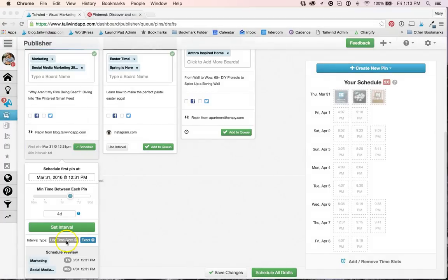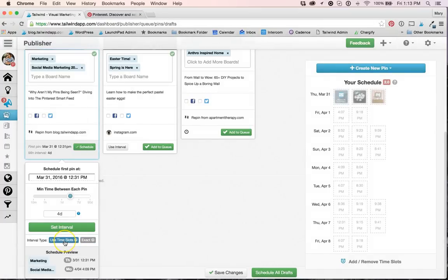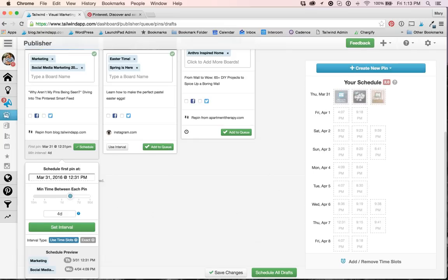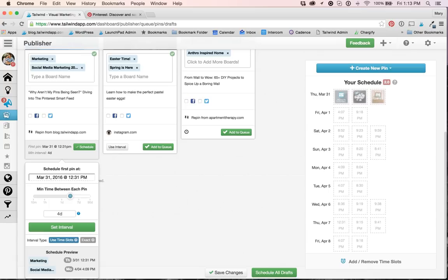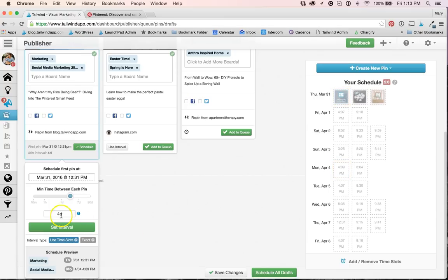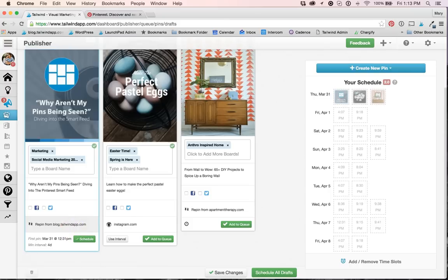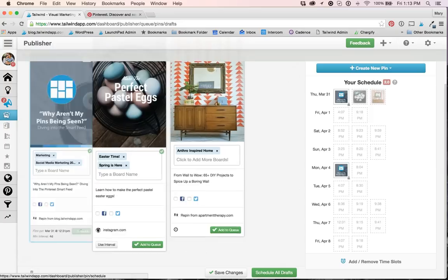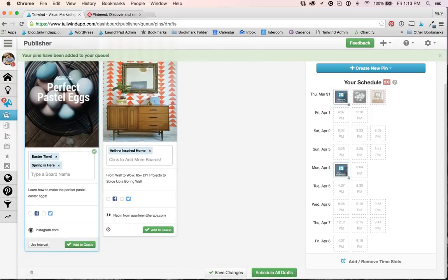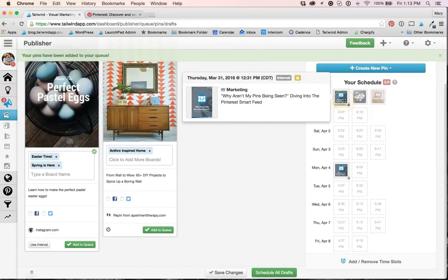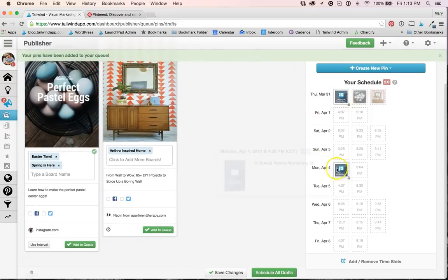So for this first pin, I'm going to use the Use Time Slots option, and one of the benefits to this is that I can take advantage of scheduling my pins in an interval setting to spread the content out, as well as making sure that they're posting to my optimized time slots. Next, I'm going to change the interval length to four days just by simply typing in 4D, and then click Set Interval and Schedule, and we're good. You can see here that my pins were sent to the schedule inside of my time slots.